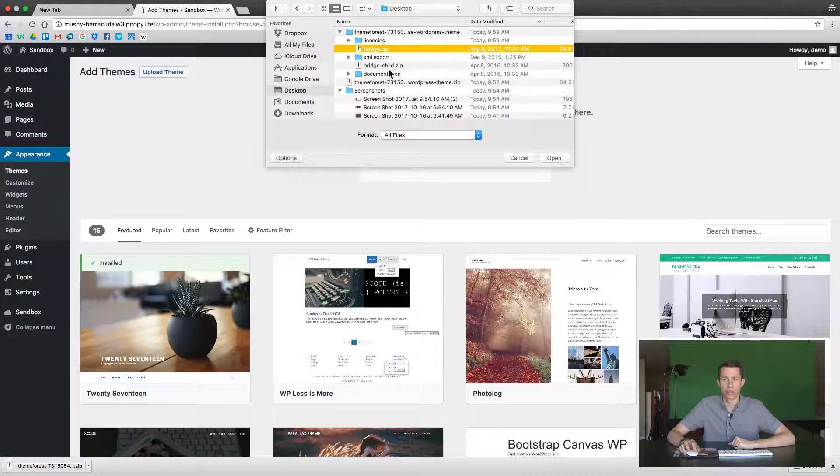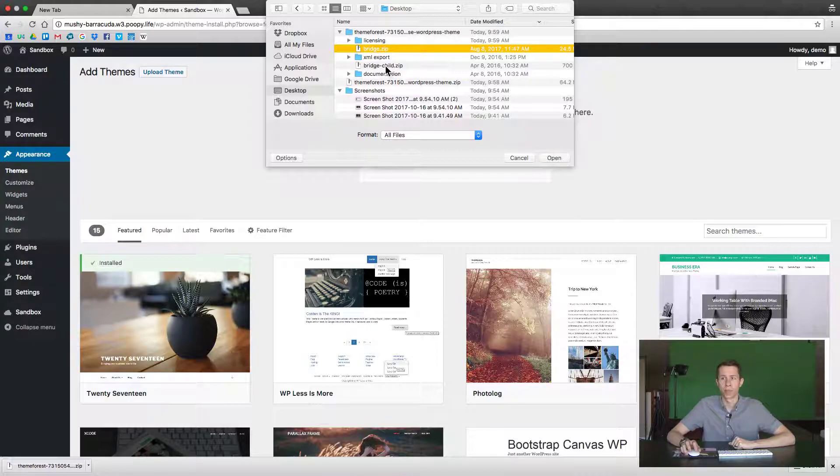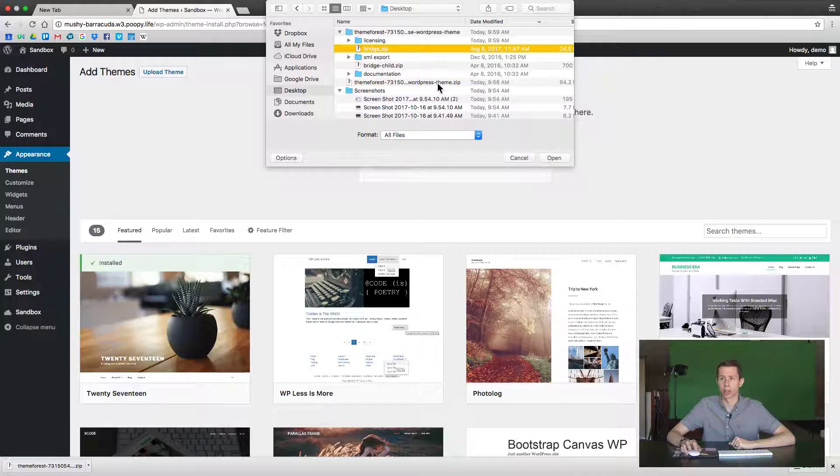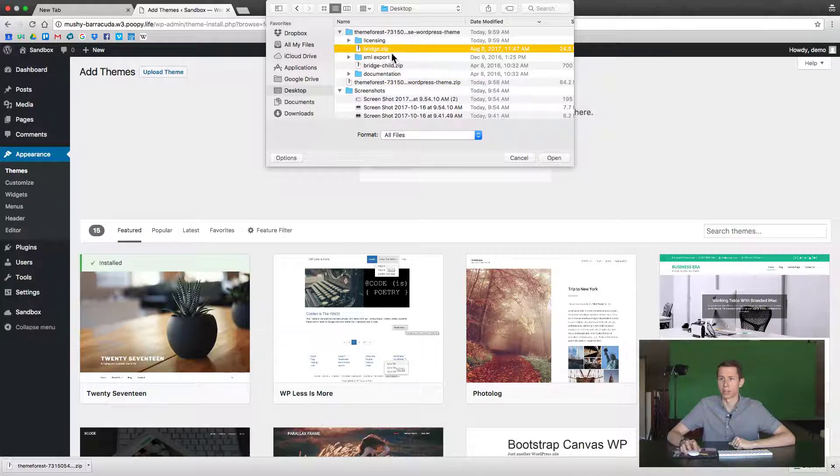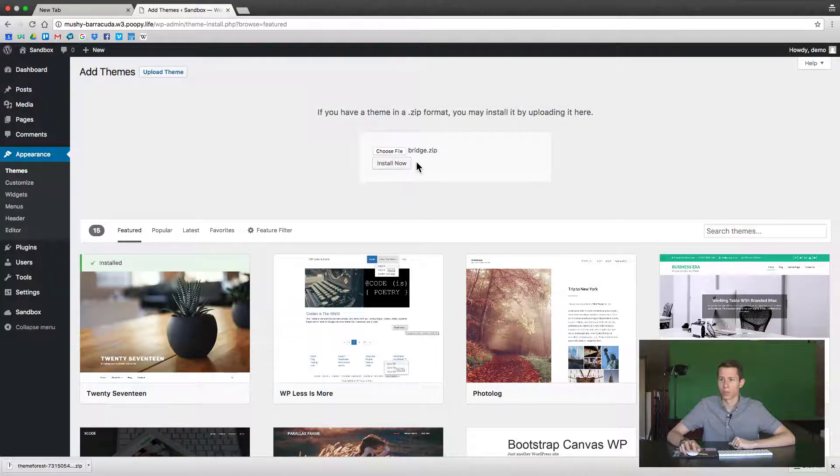A lot of times your themes are going to have something called a child theme, and that's the theme that will be activated. But first upload the larger file, which in this case is going to be our Bridge theme, and we're going to click Open.